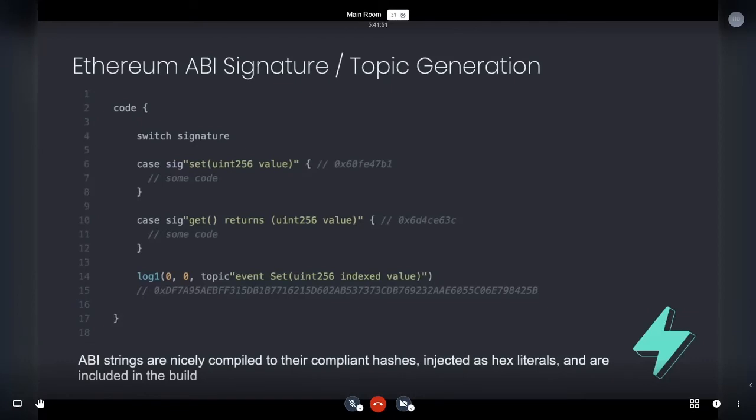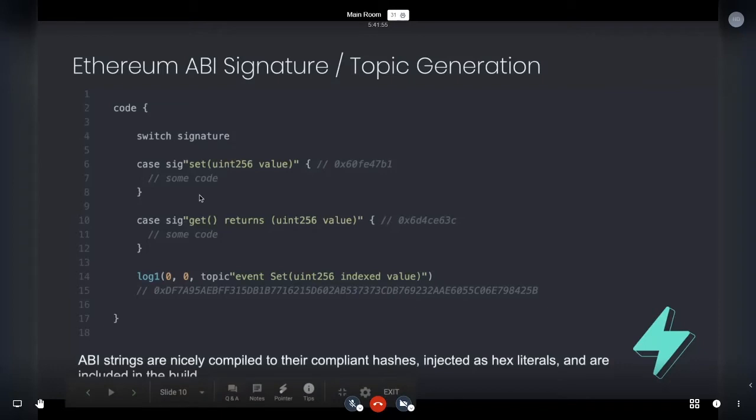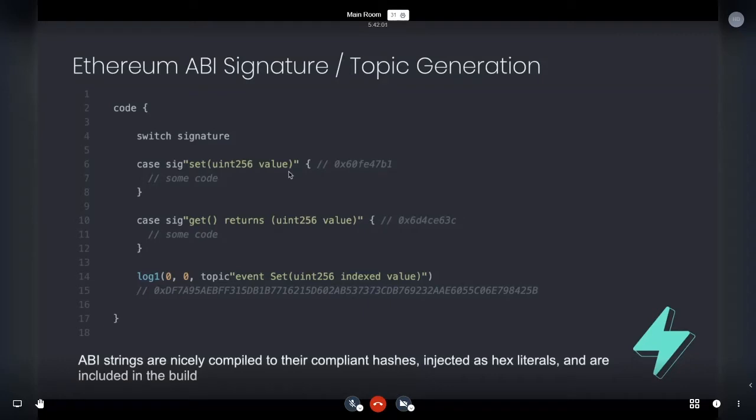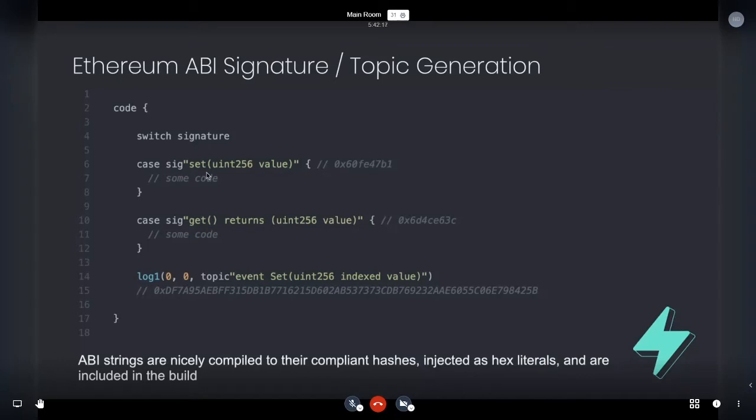ABI signature generation and topic generation. So still all vanilla Yule, but you can do fun things like write SIG, and then effectively a solidity function, which is how it's getting parsed. This is thanks to ethers JS's solidity function to ABI parser. So you can effectively write what you believe that function is in vanilla solidity. It's sort of a header, and then that's going to get compiled down to its signature and do all the checking, et cetera.